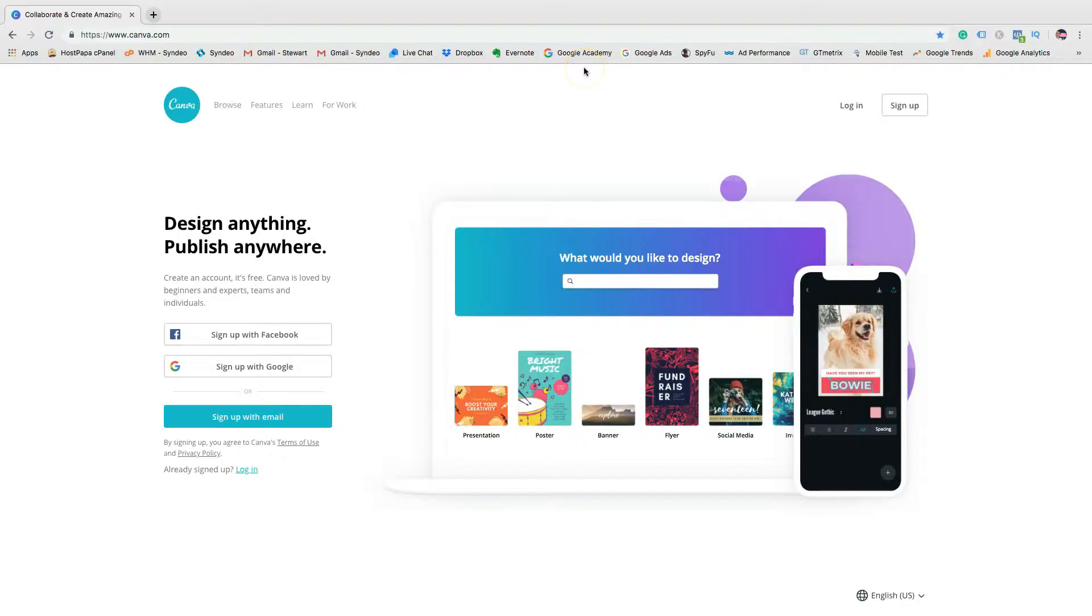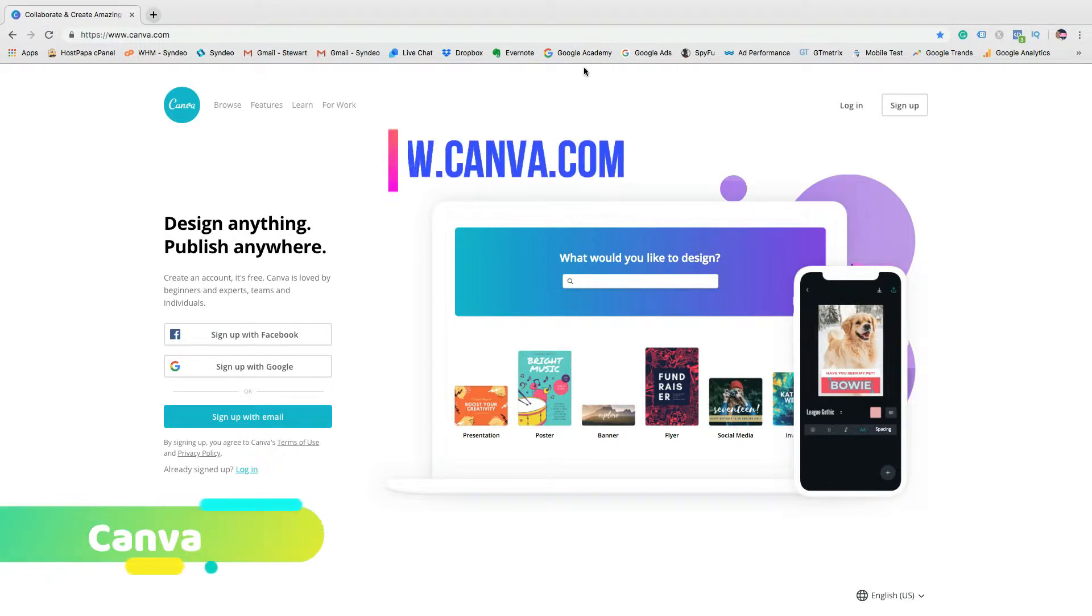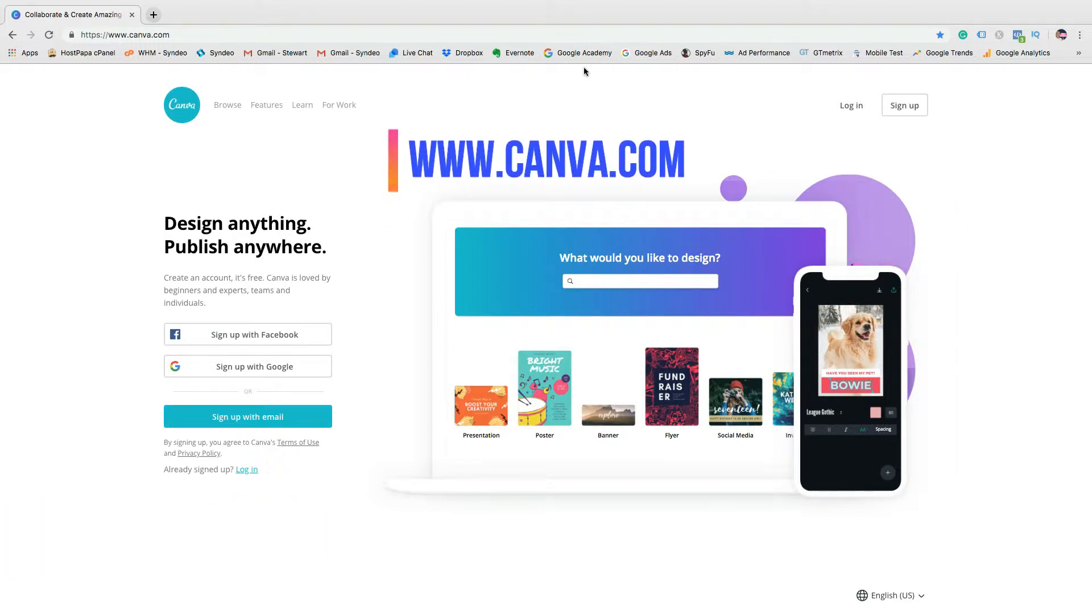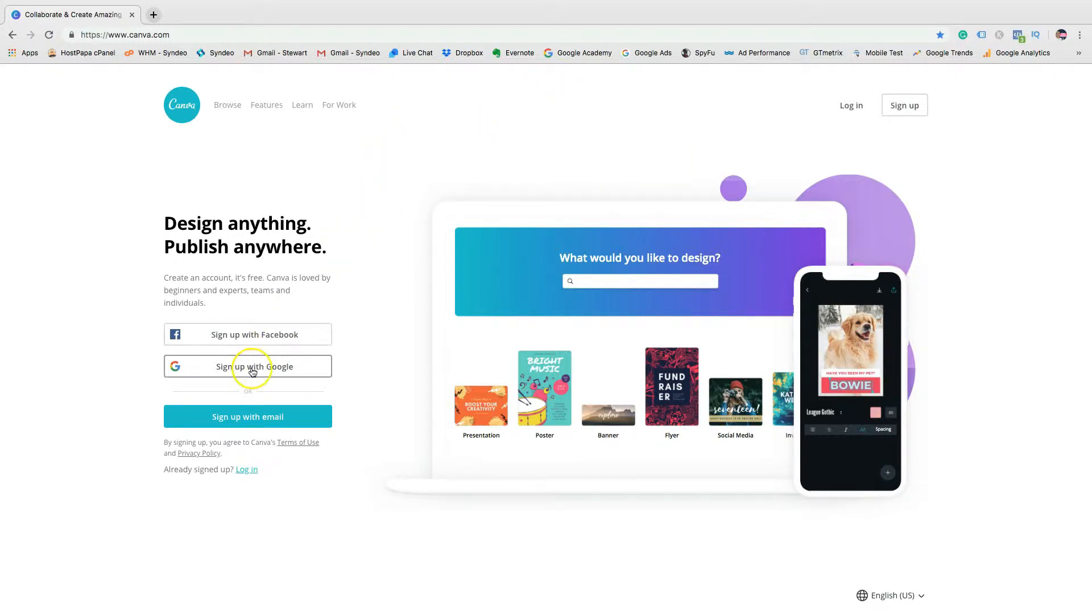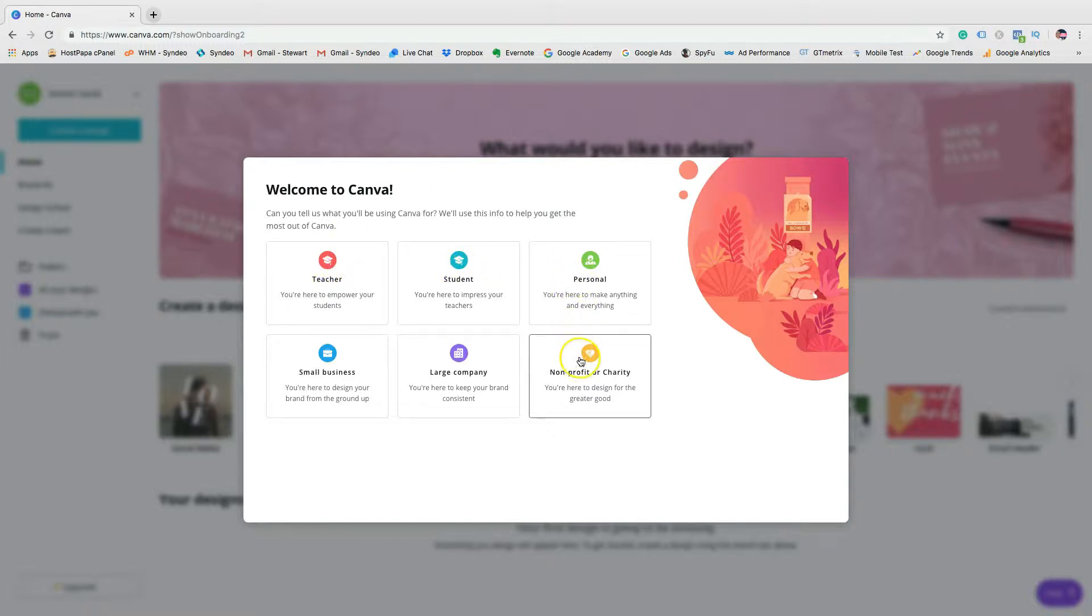Now, this amazing tool is called Canva. All you need to do is pop over to www.canva.com, sign up with Facebook or Google. Then you want to select the best option that represents your motivation for graphic design. For me, I'm going to click small business.